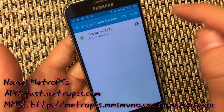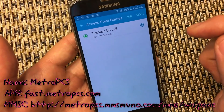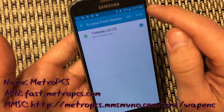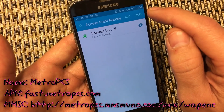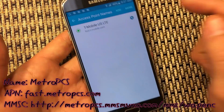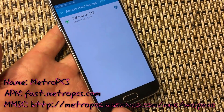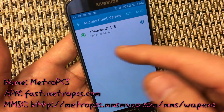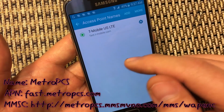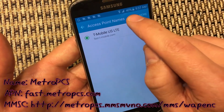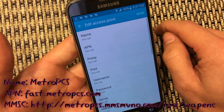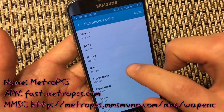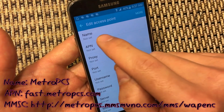From here you want to click on Add. Now, depending on what phone you're using, you might have to click the three dots on the top right-hand corner to add, or you might have to click on your menu button. But with this Galaxy S6, you just click on Add right here.